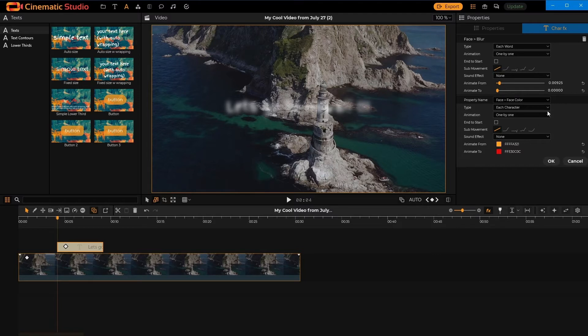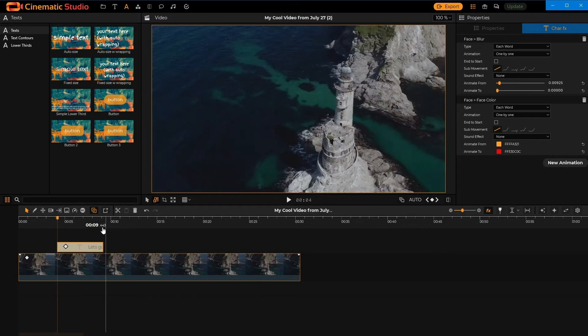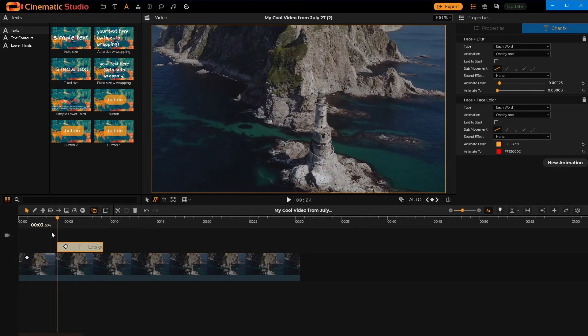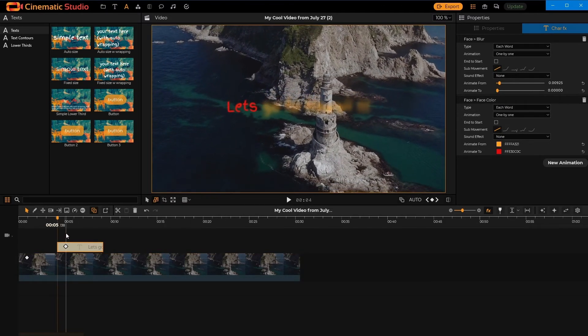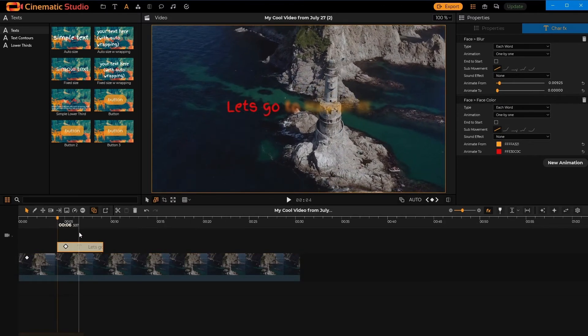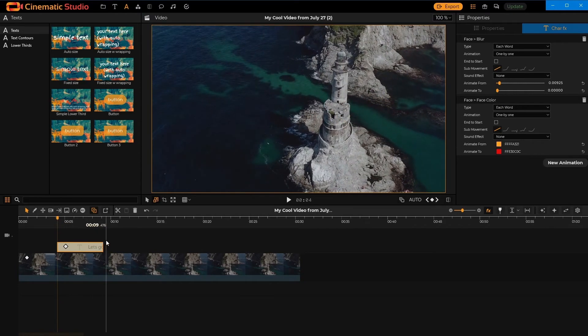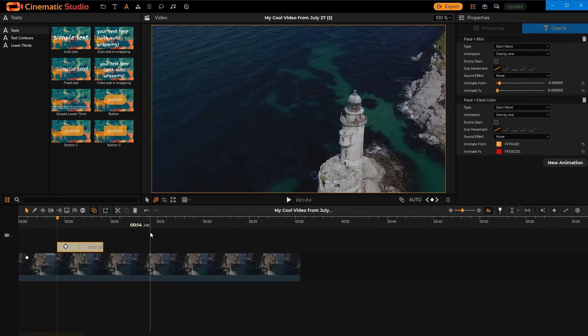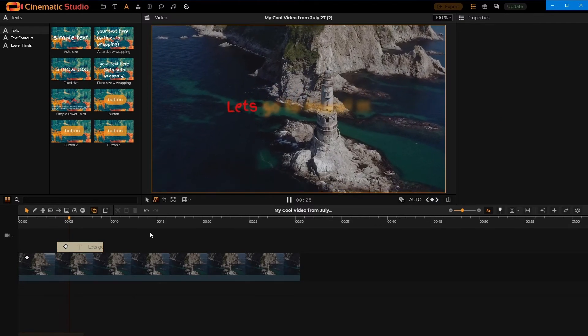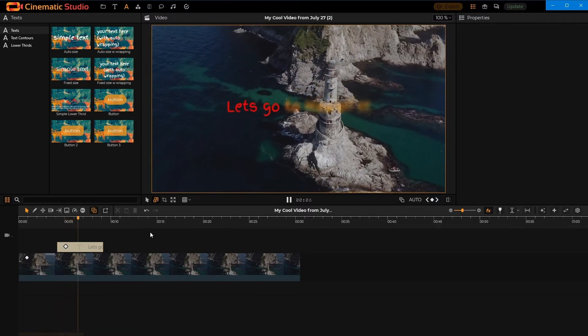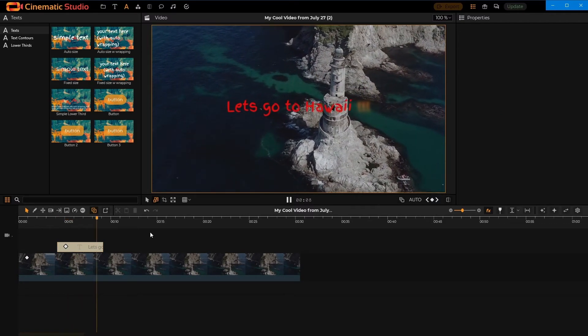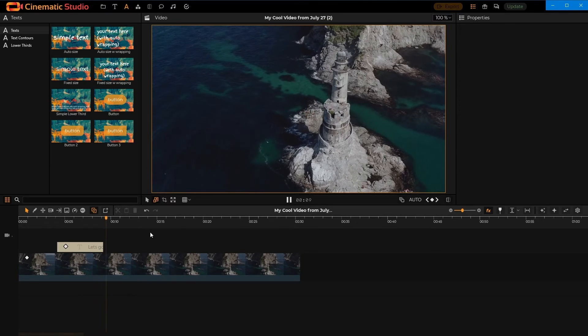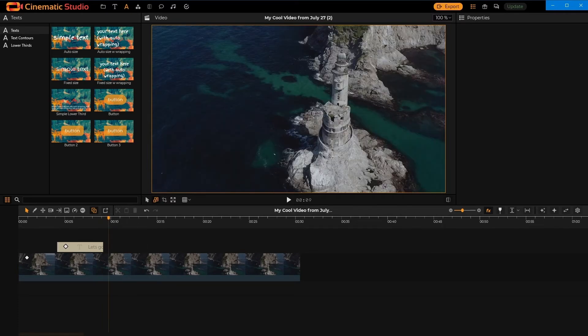All right. And also, let's go word-by-word. Okay. And it's going to be like this. Let's actually play it, just for fun. Cool stuff. All right.